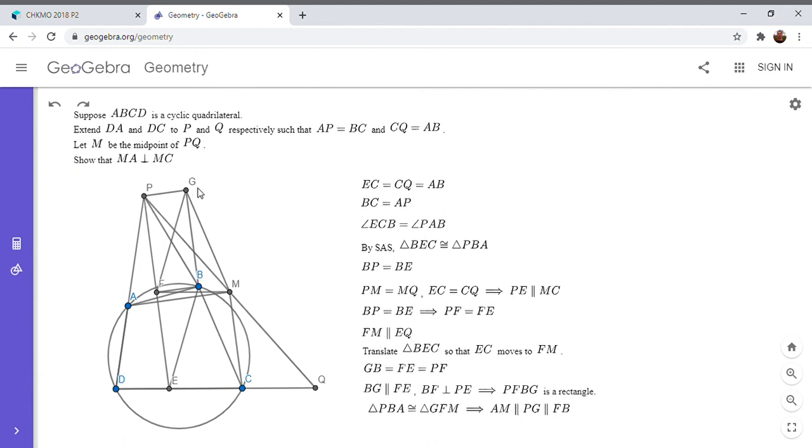And since PGBF is a rectangle, that has to be parallel to FB. So we're almost there. So AM is parallel to FB.